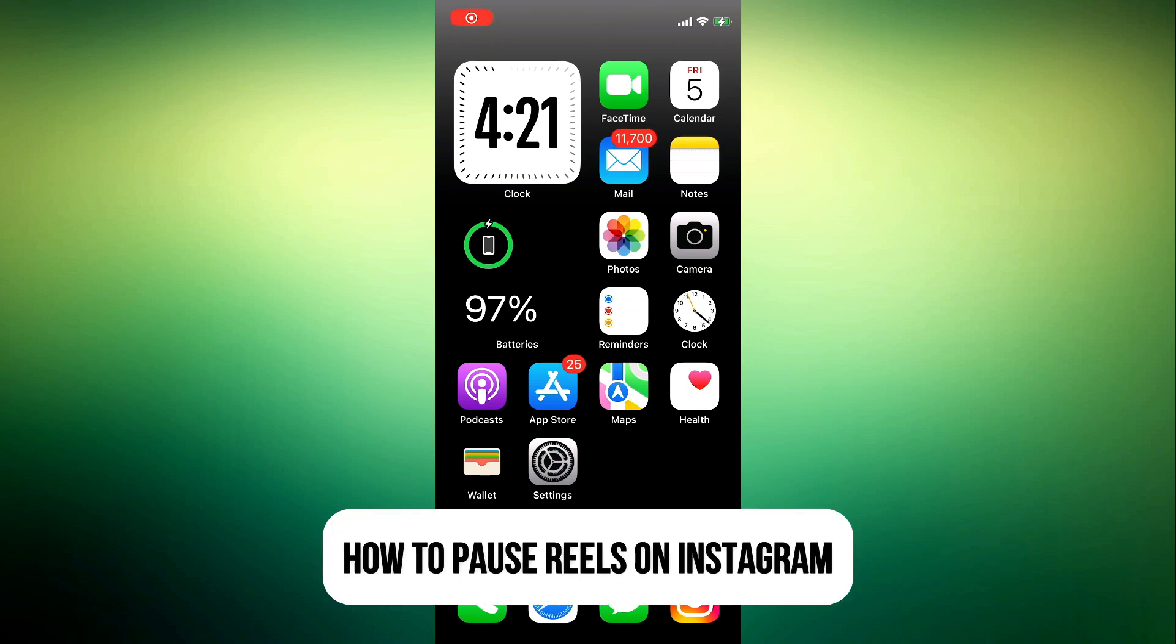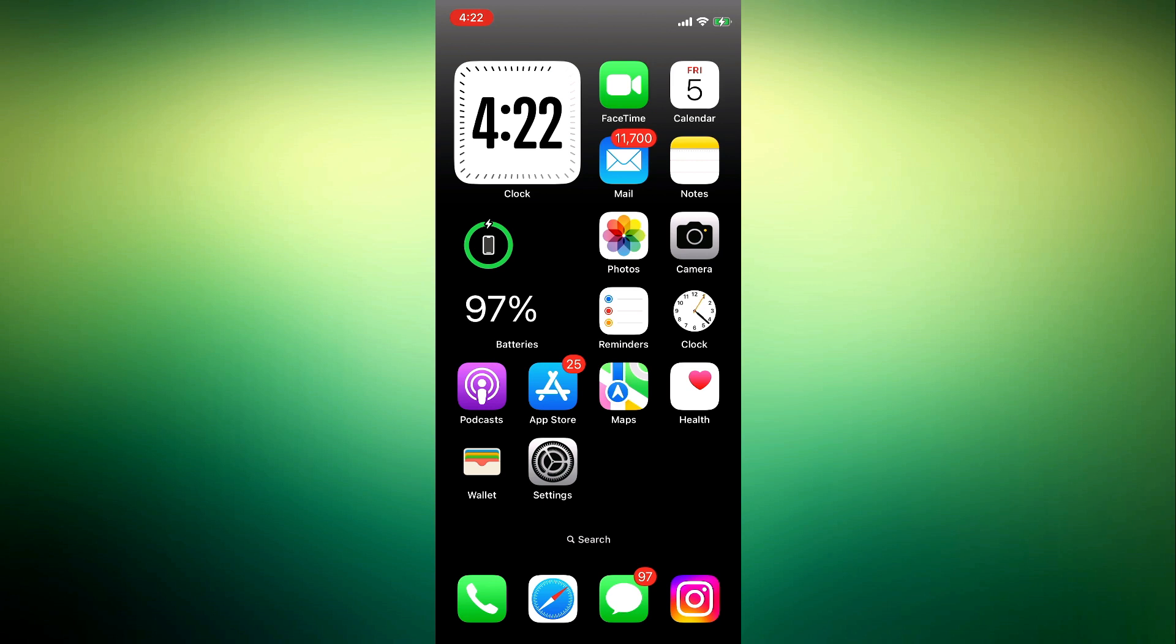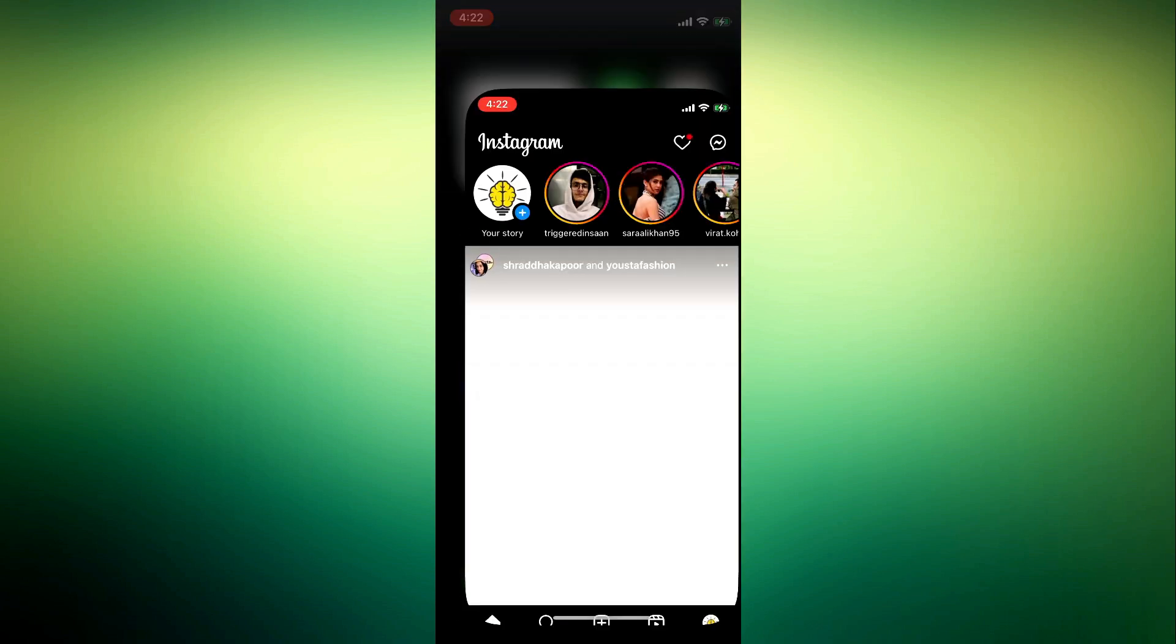Hey guys, in today's video I'm going to show you how to pause reels on Instagram. If you're watching a video on Instagram and you want to pause it, maybe to read something on the reel or just view something in the reel, let me show you how to do that.